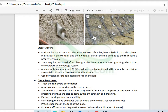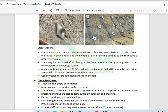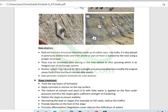Rock anchors are structural members made up of cables and bars. Like rock bolts, they are placed in pre-drilled holes and the whole part is bonded to the rock using a proper technique. Rock anchors are usually post-tensioned, whereas rock bolts are pre-tensioned. Corrosion-resistant materials are used for rock anchors.